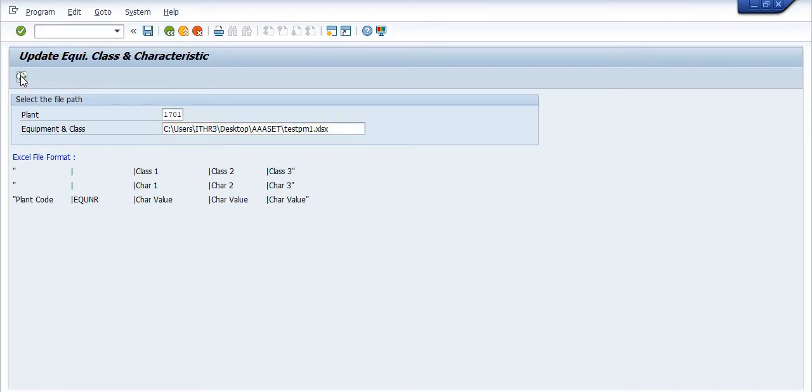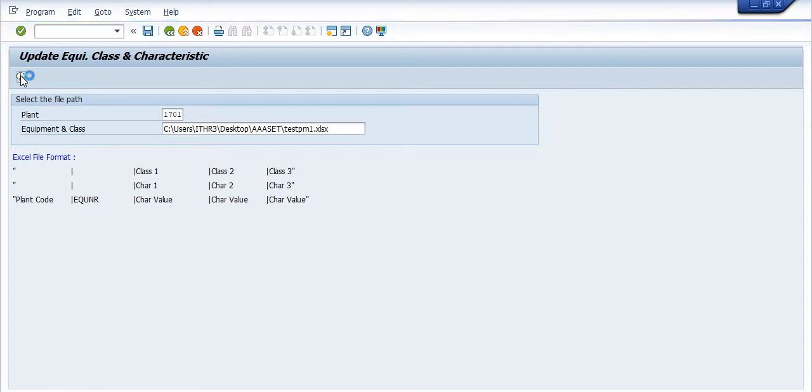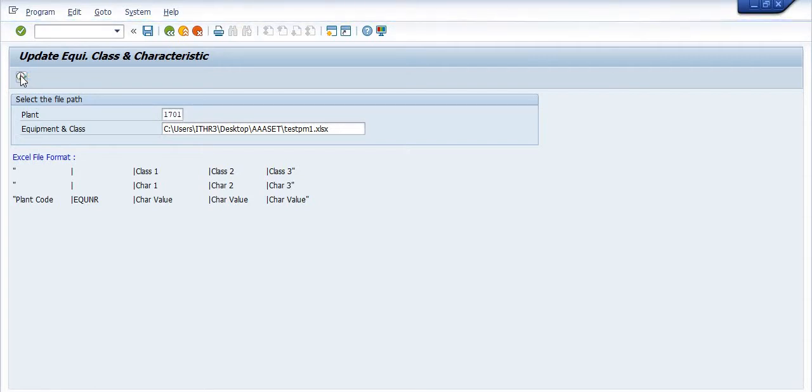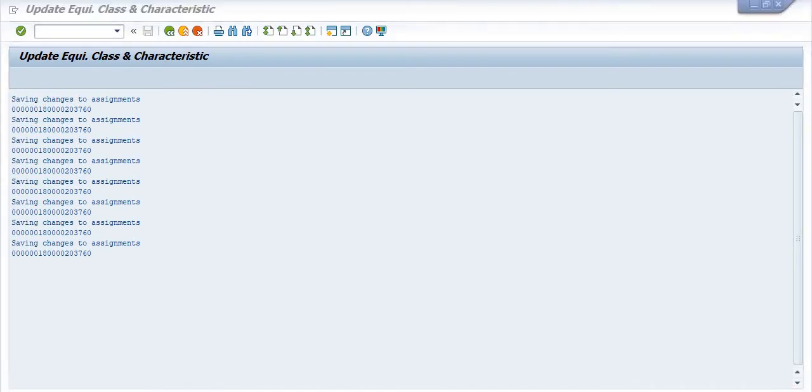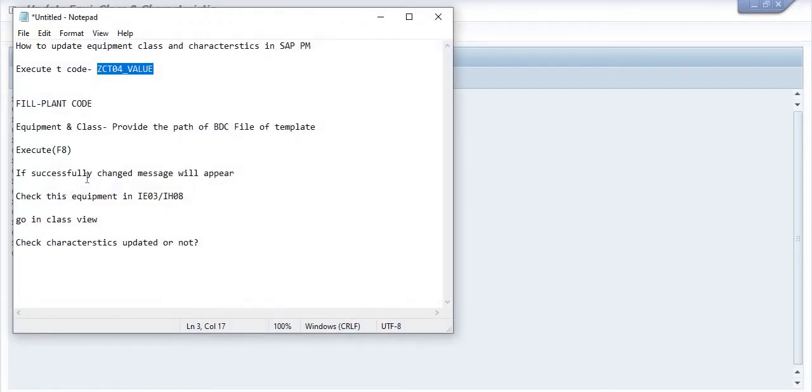And wait for few moments. Saving changes to assignment. If successfully changed, message will appear.